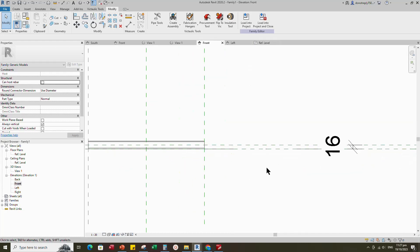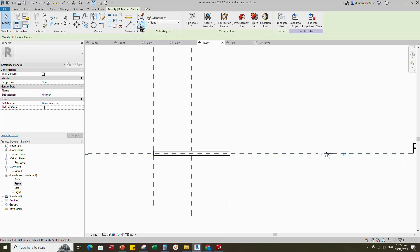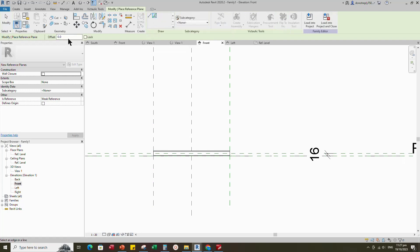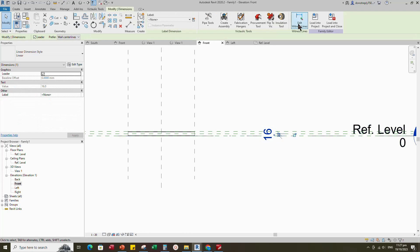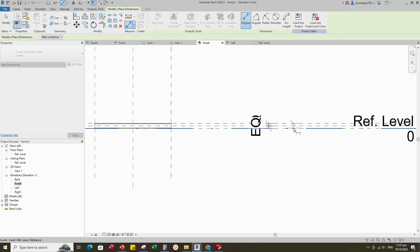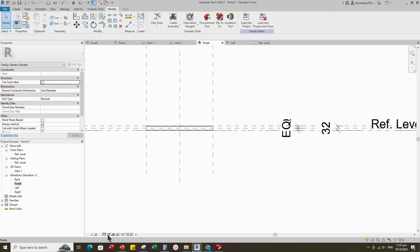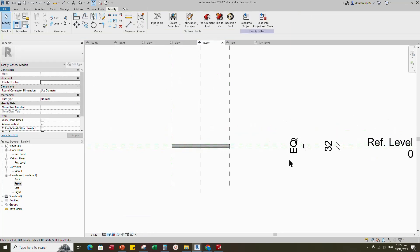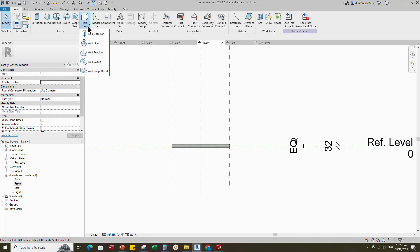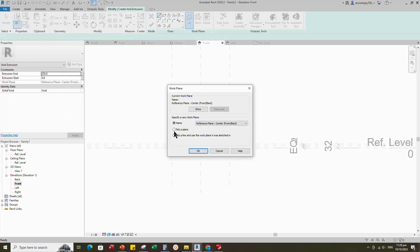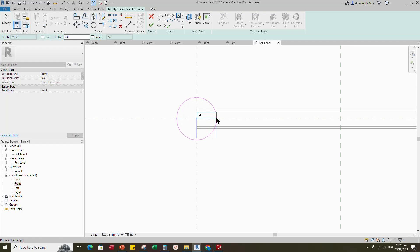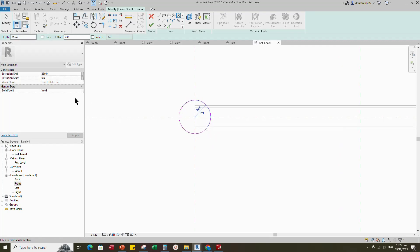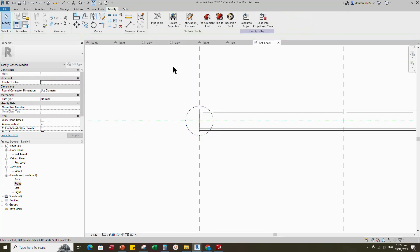Back to front view. Select the existing reference plane, offset 16mm and create similar. Insert dimension and make equal. Insert another dimension and lock it. Go to Create and select the void extrusion. Set a work plane, pick up work plane and open reference level. Draw a circle. Select the circle and check circle mark visible. Align to the reference plane and lock it. Finish the void extrusion.